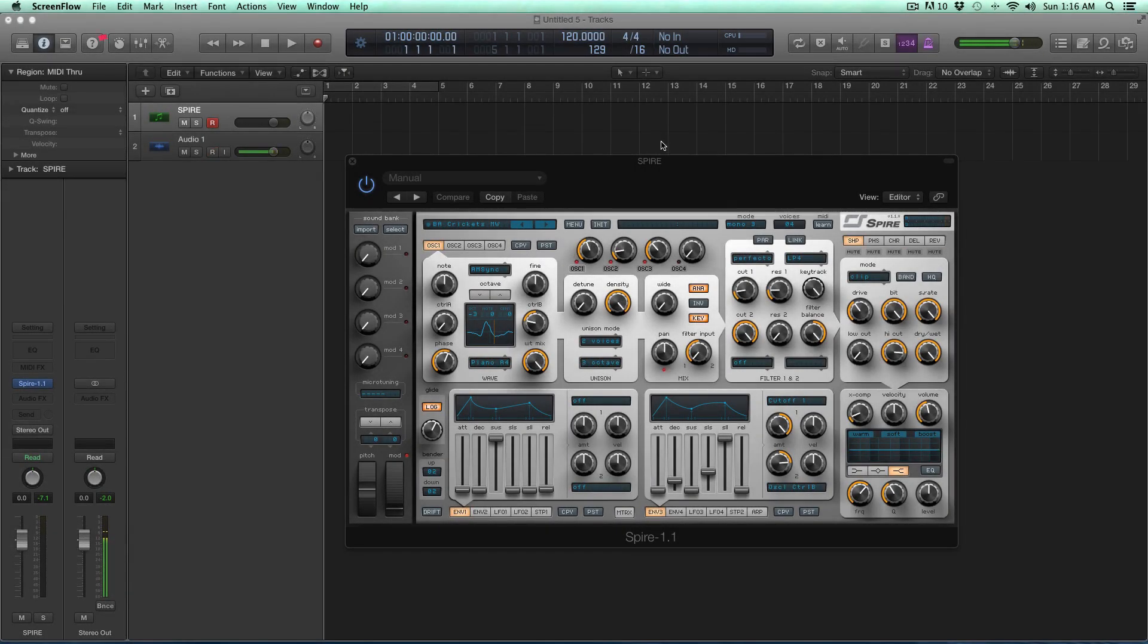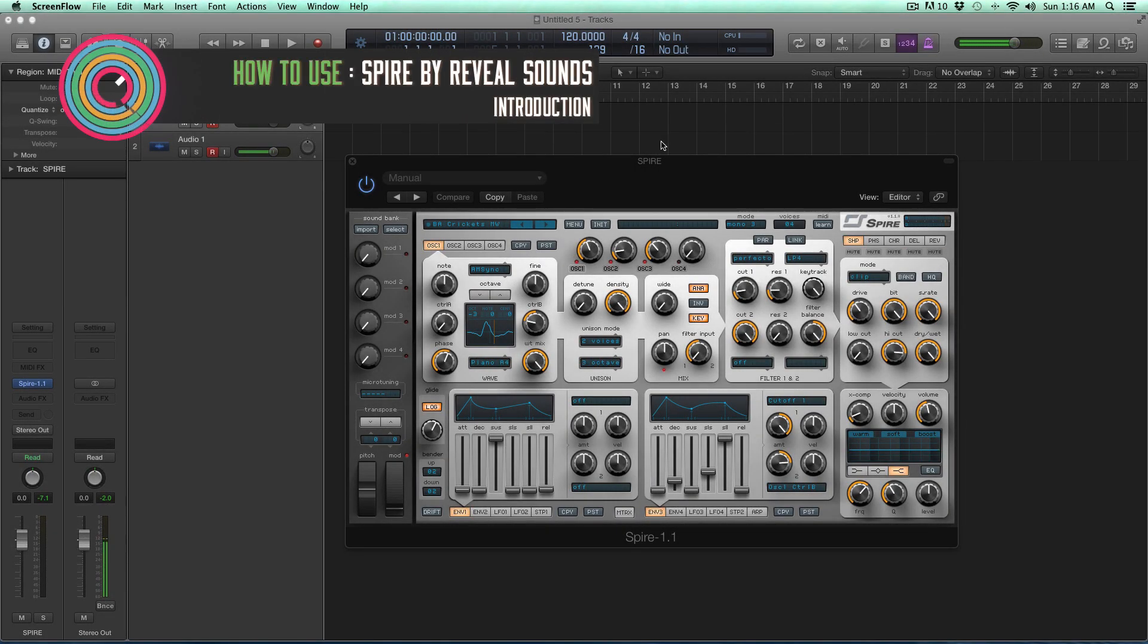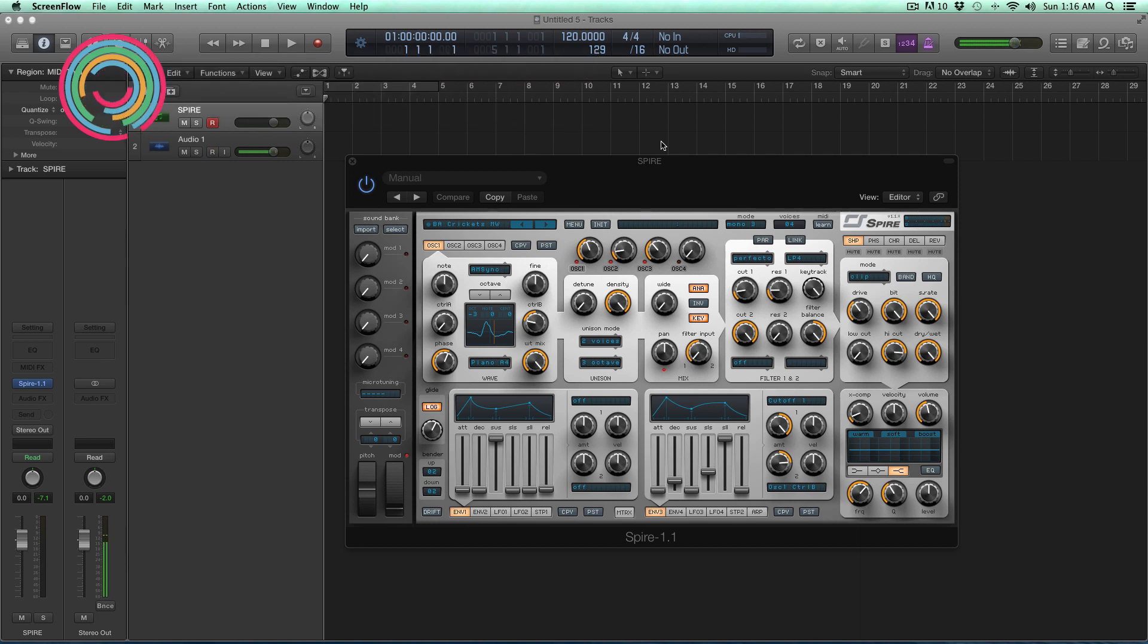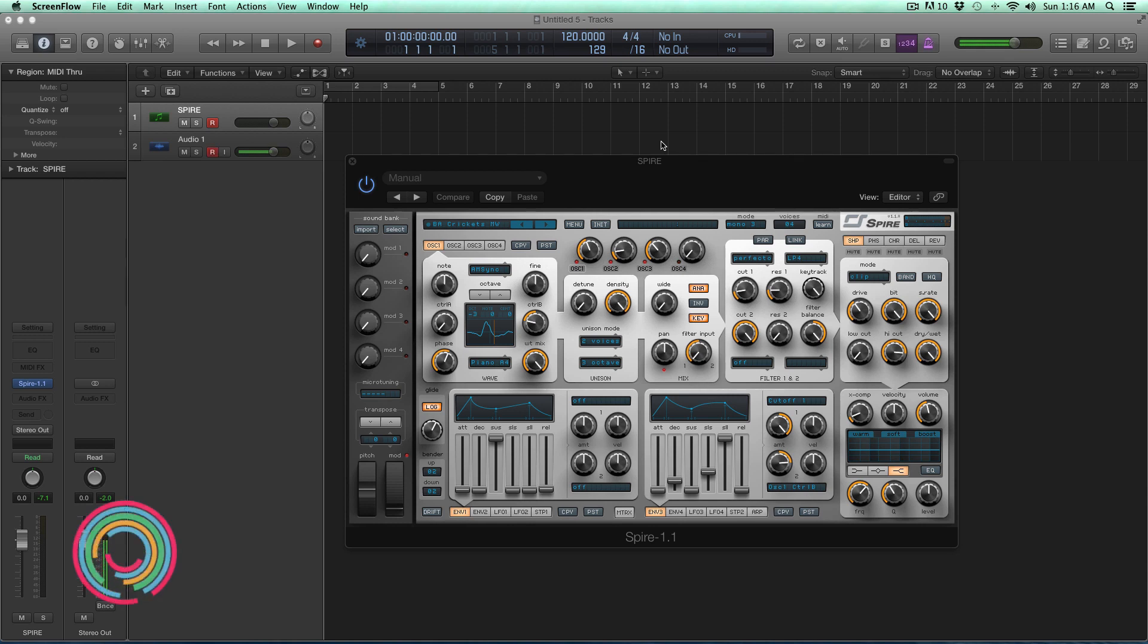Hey guys, this is Echo Soundworks and you're checking out a how to use Spire tutorial course. So what we're going to be looking at in this tutorial course is Reveal Sound Spire. Now this is a synthesizer and I'm going to present this in a little bit of a different way.